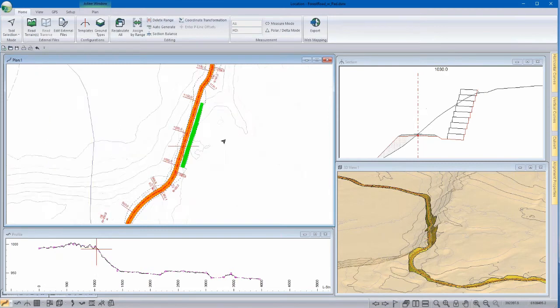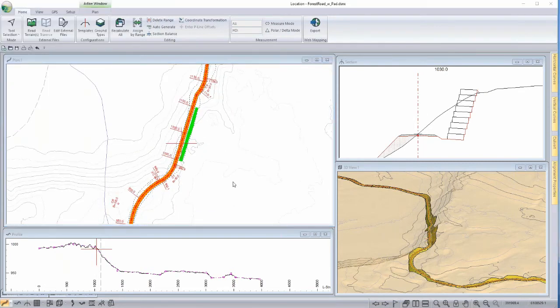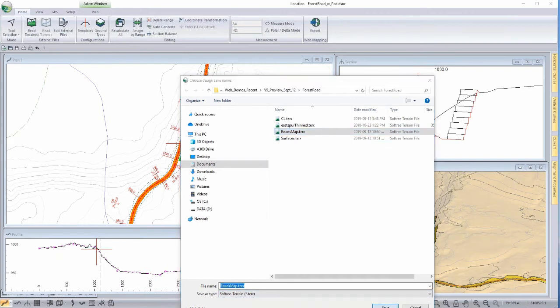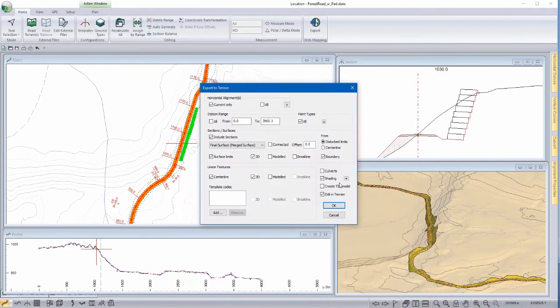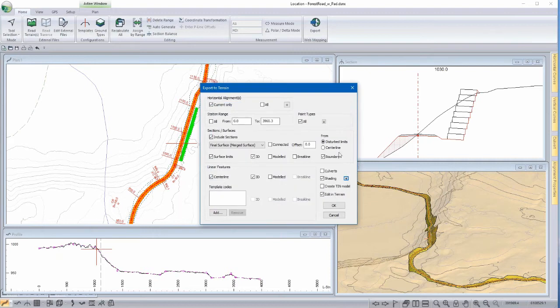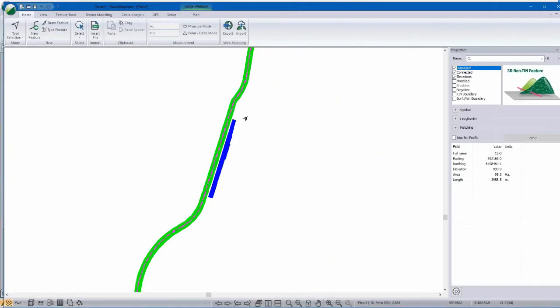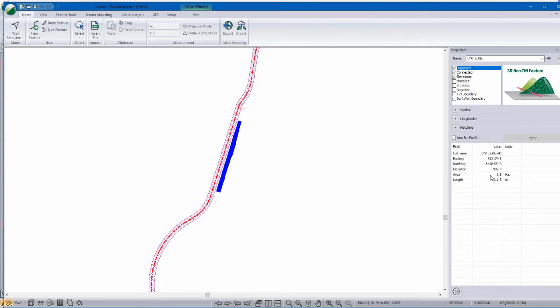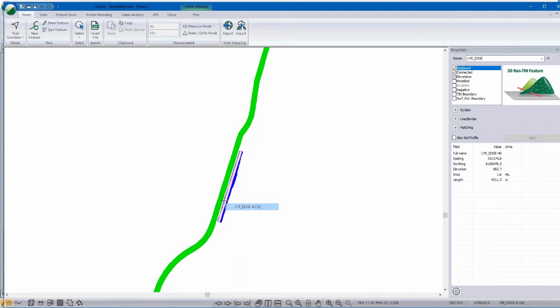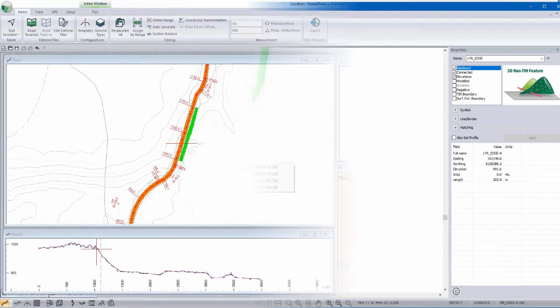From here, we can export this back to terrain and include some of those shading features with it. Now in terrain, we have polygons and these are really useful for calculating the area and in this case, the surface area of the wall. So for someone who's involved in geotextiles or seeding, this derivative here of the shading can be quite useful.